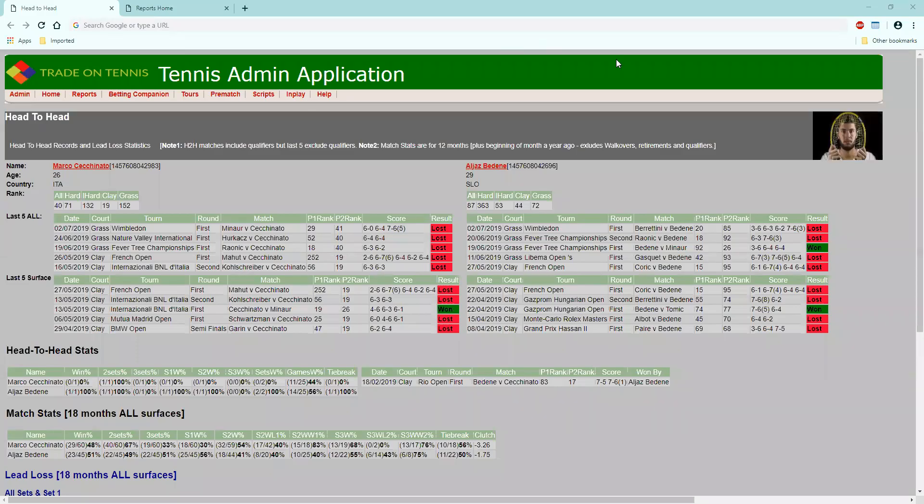Hey guys, Matt here from Trade on Sports, just testing out a new bit of software. Thought I'd give you a quick rundown on this match upcoming in about half an hour at Umag.